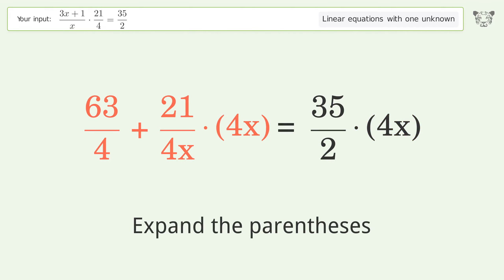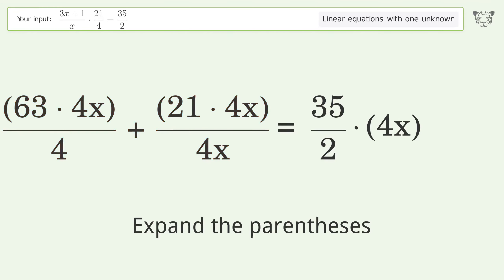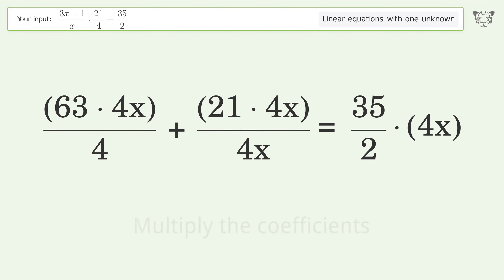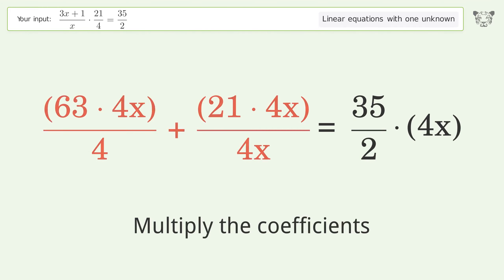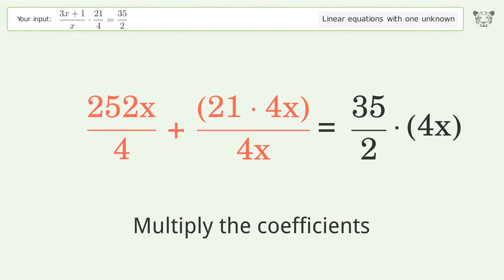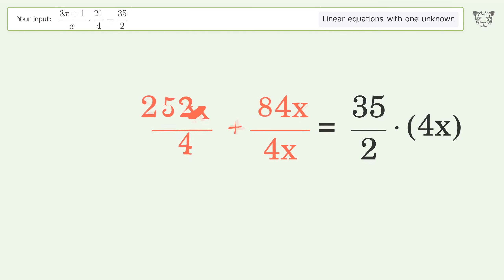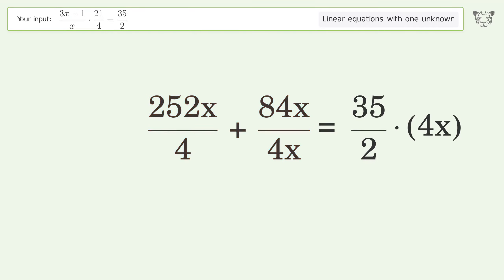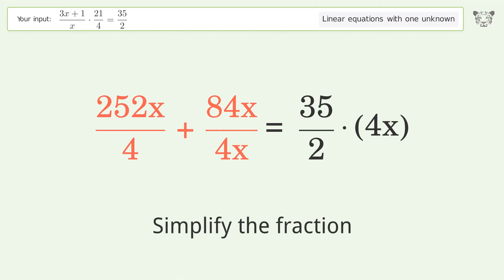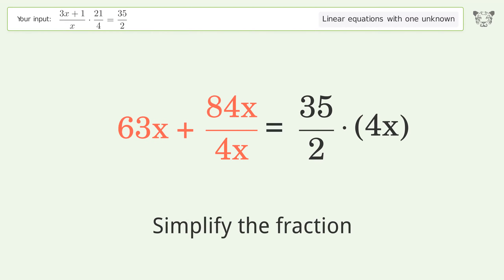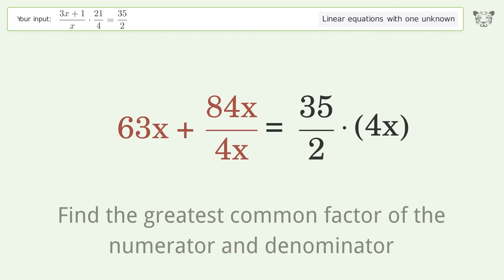Expand the parentheses. Multiply the coefficients. Simplify the fraction. Find the greatest common factor of the numerator and denominator.